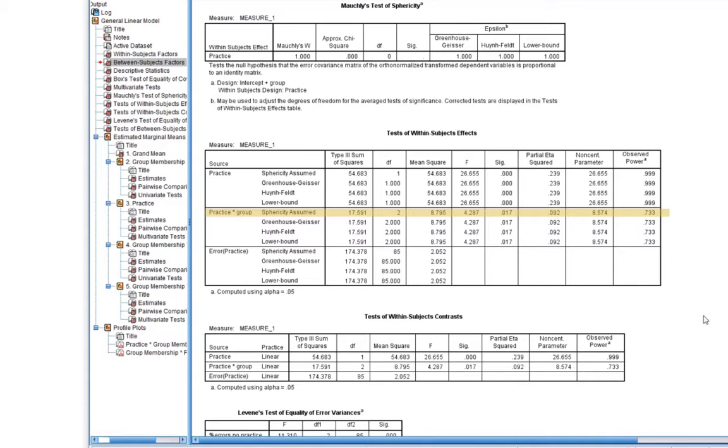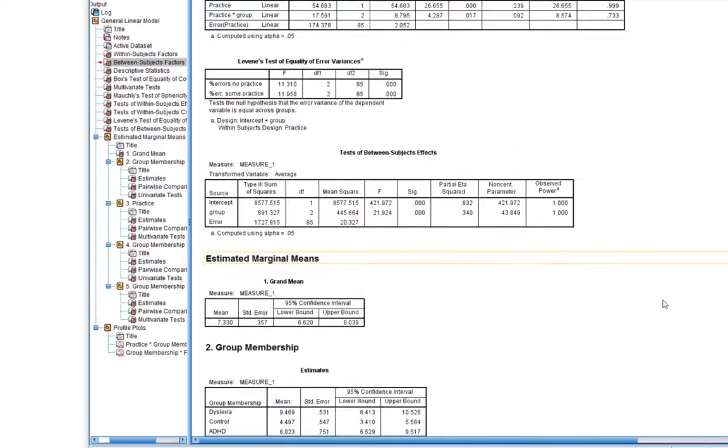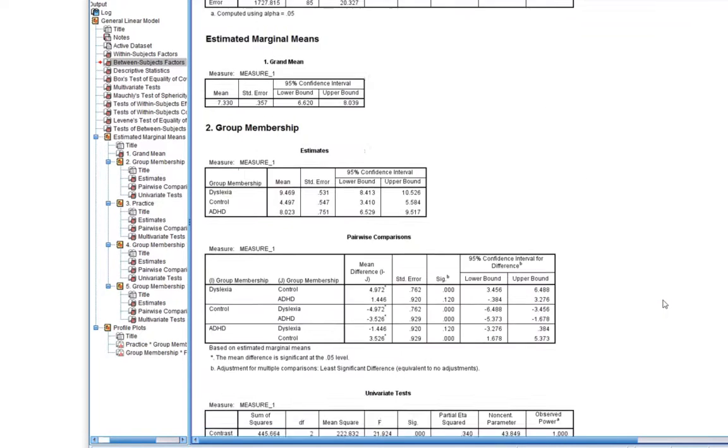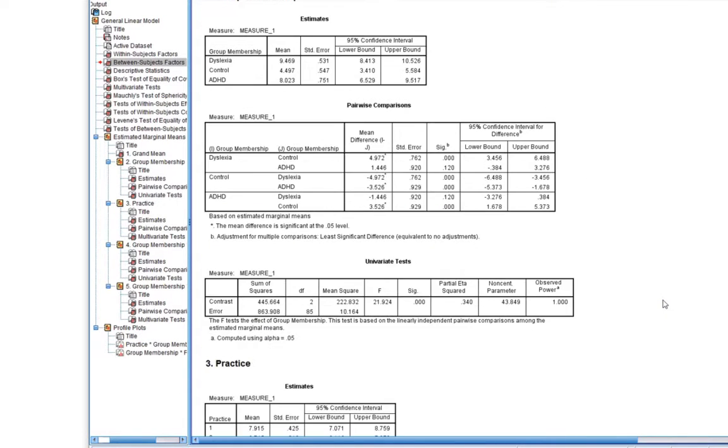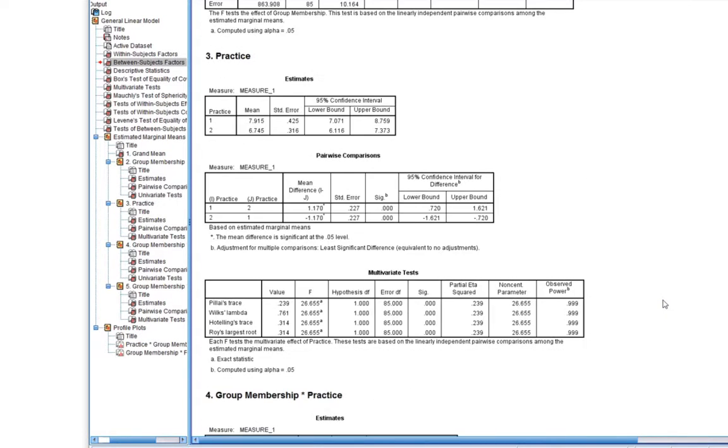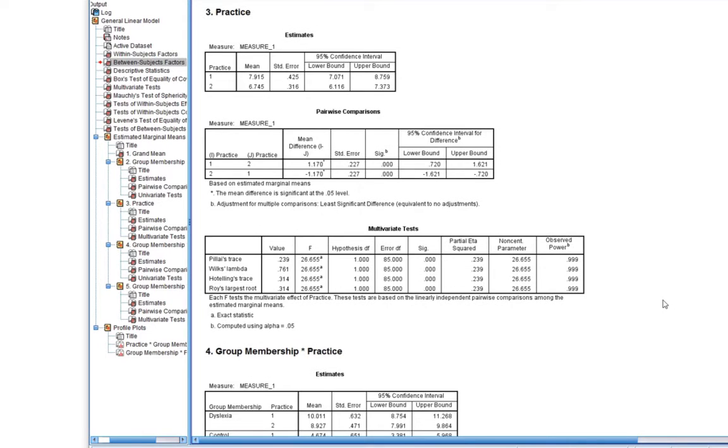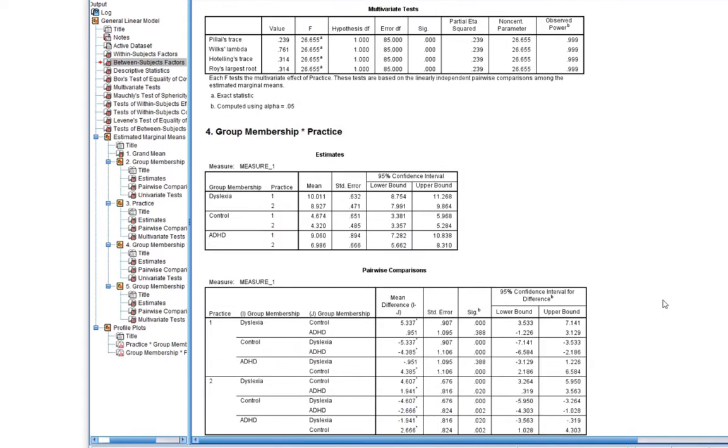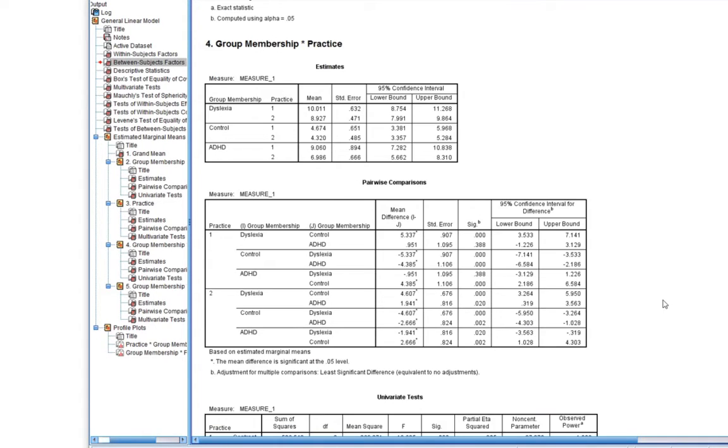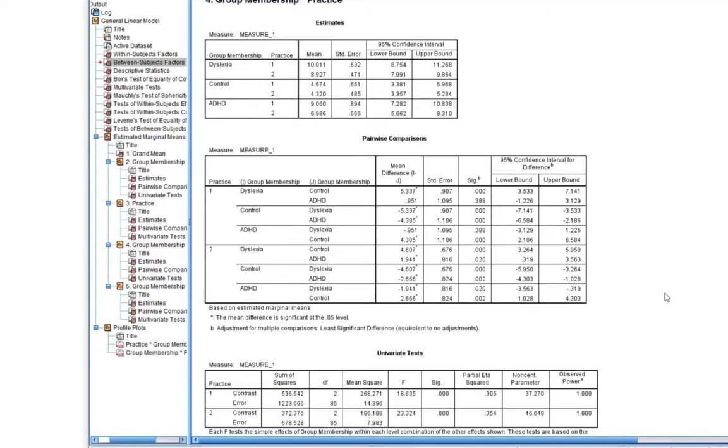So that says, right, do the simple effects. So I use the syntax, typed in the compare commands, and I have produced the simple effects. So if we scroll down, there's main effect of group membership, there's main effect of practice, and here we have group membership by practice interaction. Okay, so three boxes there.